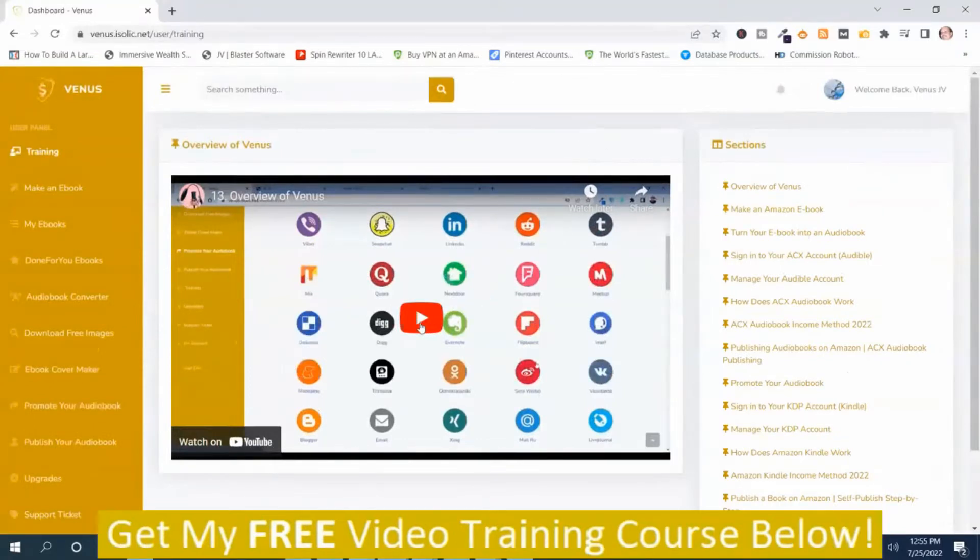So I'm going to play this video right here right now and then I'm going to come back and go through the rest of the training.